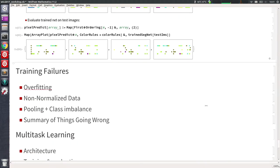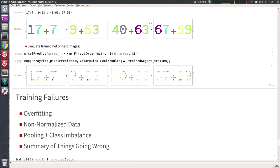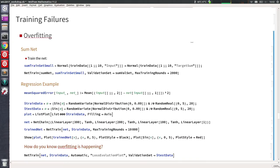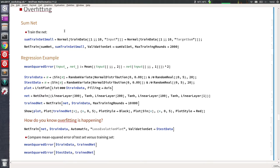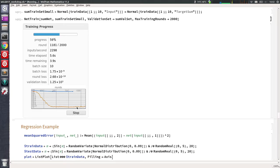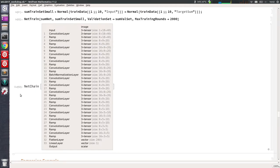Now it's Sebastian's turn. These three examples will eventually be combined into a single multitask network, but first there's an interlude on training failures. There's a common list of things that often go wrong. The first and most important is something called overfitting — you've probably heard of this. The symptom is that the training loss curve goes down very fast while the validation curve stays up or doesn't track it.